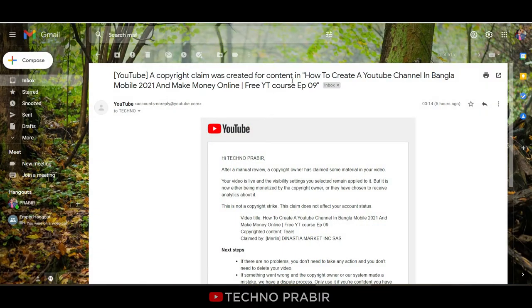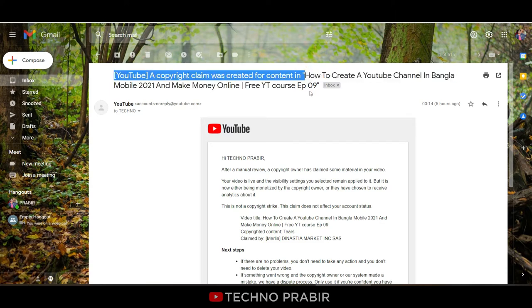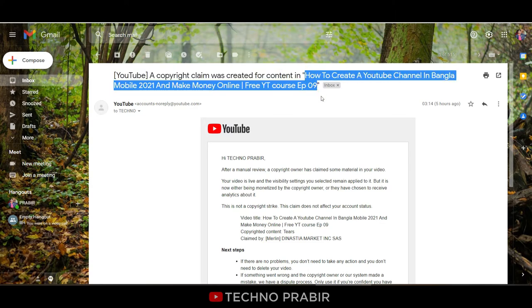Now you will see the copyright claim. I want to show you how to remove the copyright claim in the video.